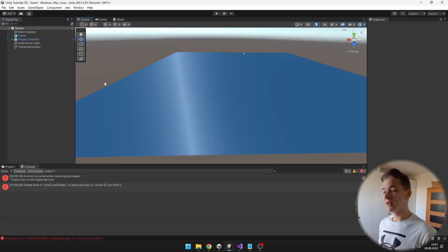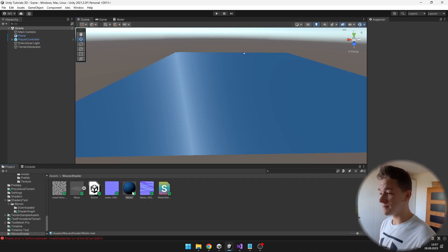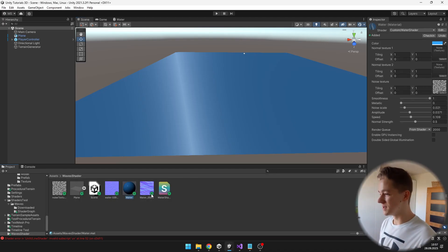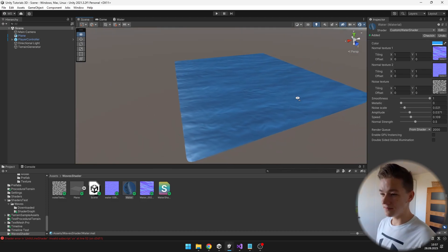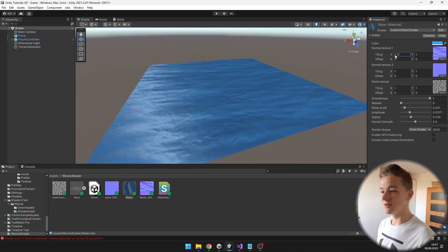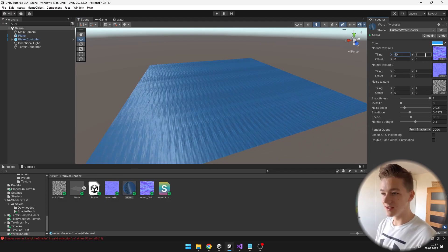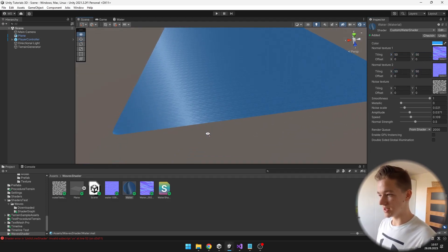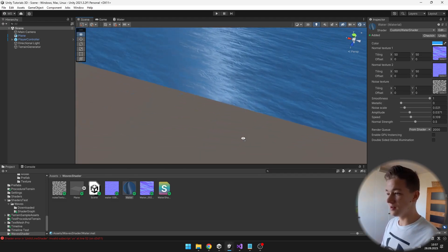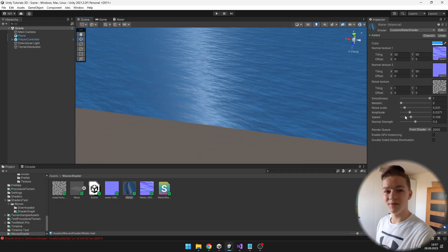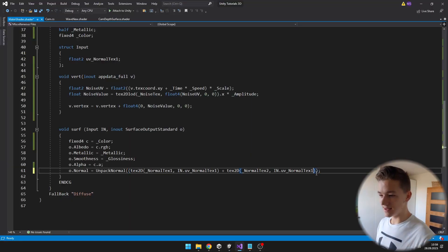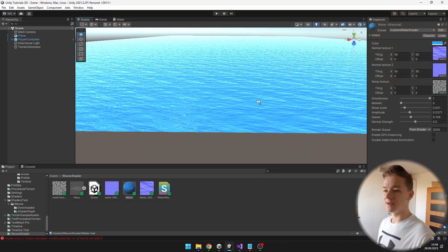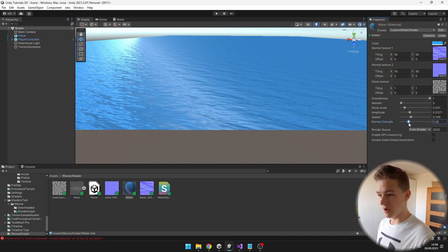In Unity we can see that it already changed a bit, but it will look even better when we specify these textures — so this is the first one and this is the second one. You can see that they are really big, but we can easily adjust this using the tiling properties, so I will set it to 50-50, just like that. Now we can see a bigger level of detail on the water. What you might also want to do is play with the normal strength — back in the code we can just multiply these added values by the normal strength. Now it is really bright but you can adjust it however you want.